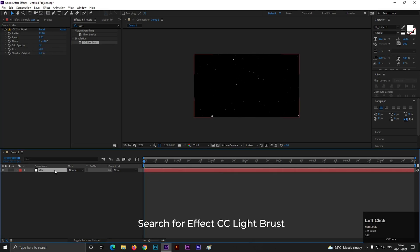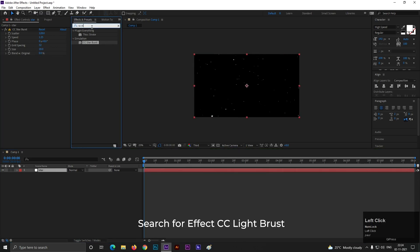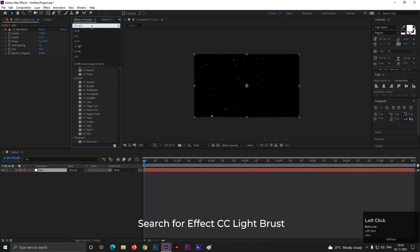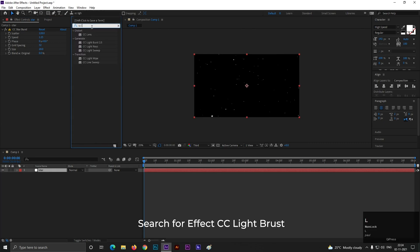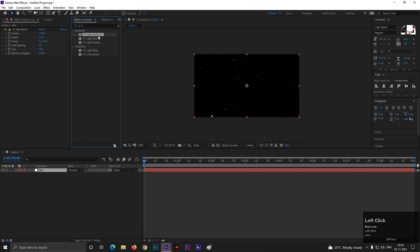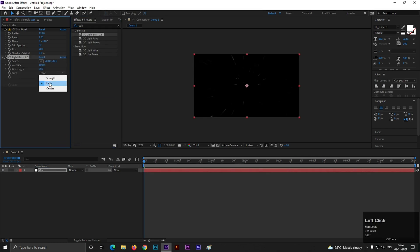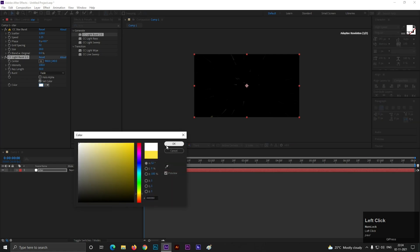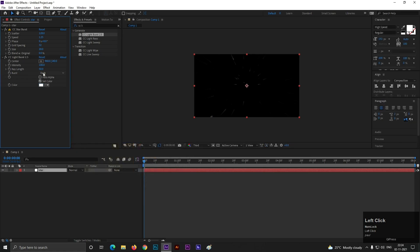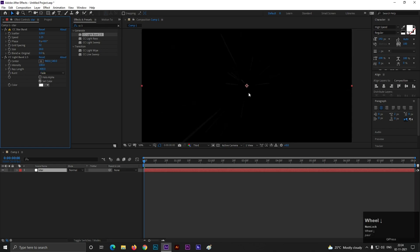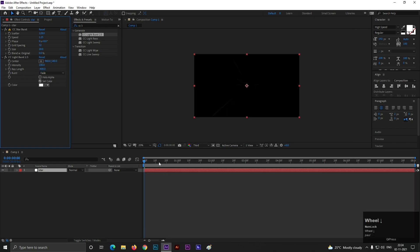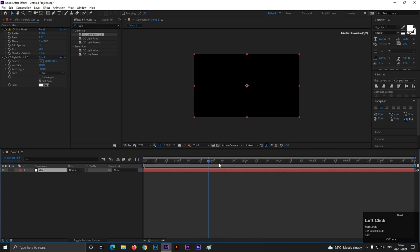Now select the layer and search for CC Light. Select CC Light Burst 2.5 and apply it on the layer. It would be faded, so set the color to white. Set the ray length to minus 400, so you can see the rays coming out.